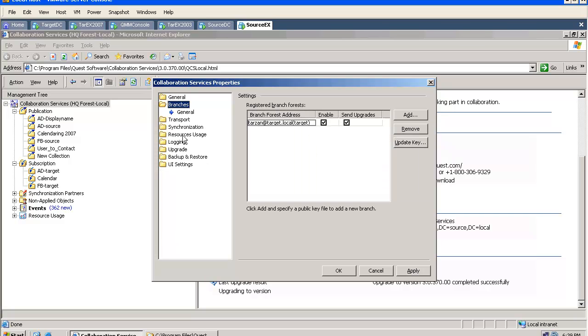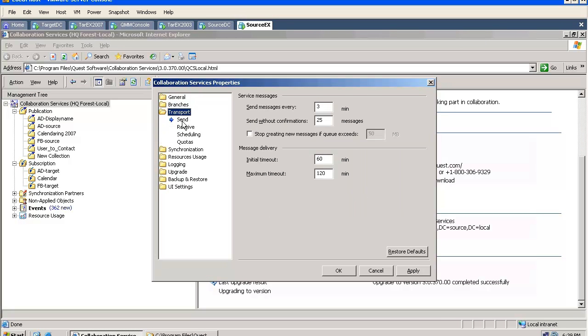We can view our branches. We can go and modify the settings.